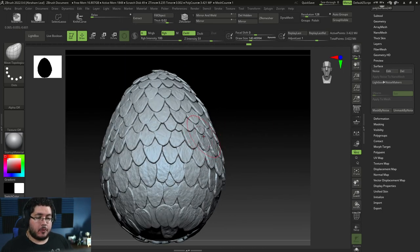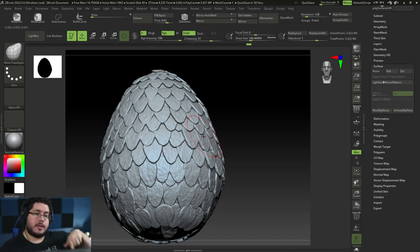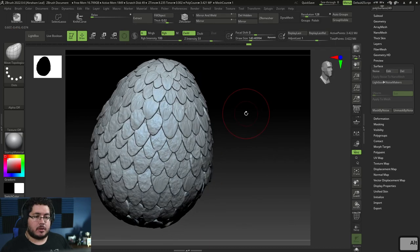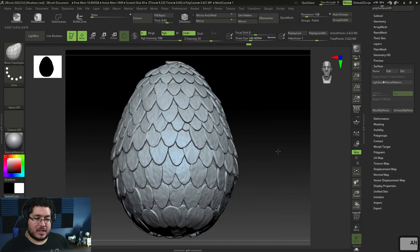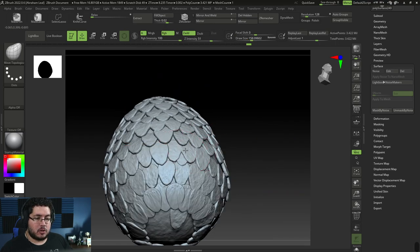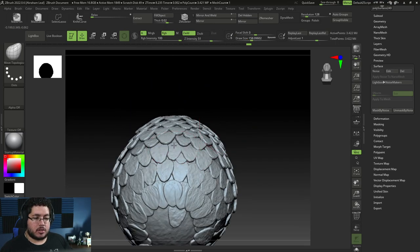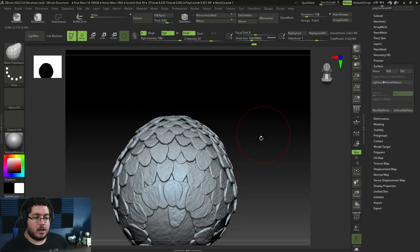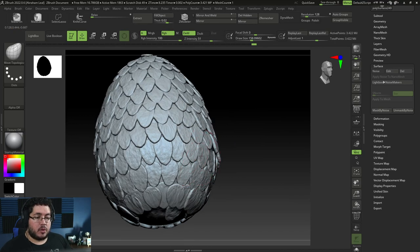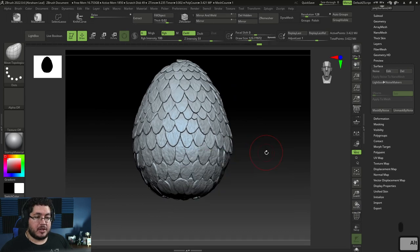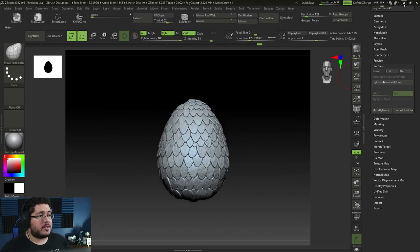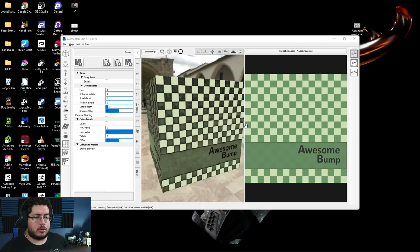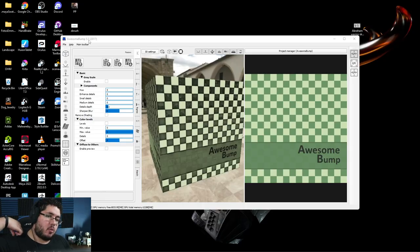The problem is Photoshop used to have, and still has, a height map generator, but every time you use it, it says the tool is deprecated and going to be removed. I don't want to teach a method that depends on a tool that's going to die eventually. So I did a little bit of research and I found this very cool looking tool called AwesomeBump 5.1. The last version was released in 2017.